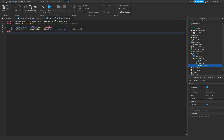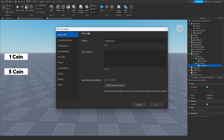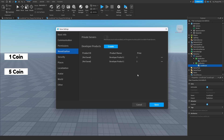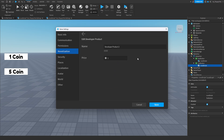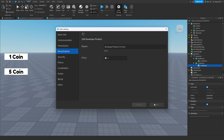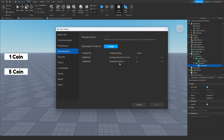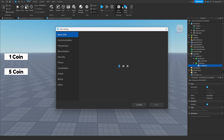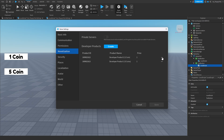We'll come back to edit them, but first we need our developer product IDs. Go to Game Settings — if your game isn't published yet, finish the publishing page first. In Game Settings, go to Monetization, then Developer Products, and click Create twice to create two developer products. Edit the first one and name it 'One Coin', and the second one 'Five Coins'. You can change the price there — I'll keep mine at one Robux.